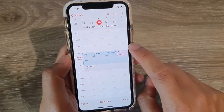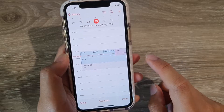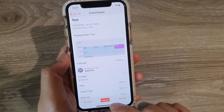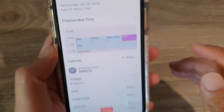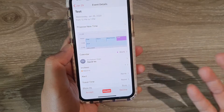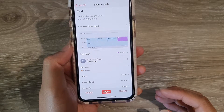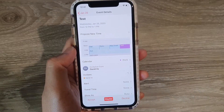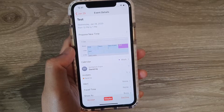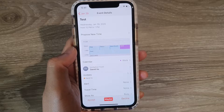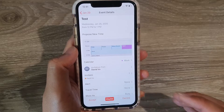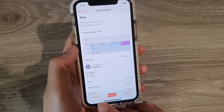When you select 'Decline,' it shows a dash running across the invitation. If you select 'Maybe,' the invitation appears in a purple color.